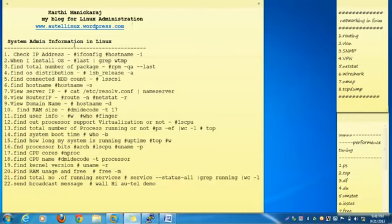First I start the topic: System Admin Information in Linux. Now we are going to see so many basic information, also server level important information for Linux with the help of commands.